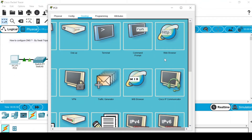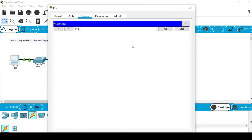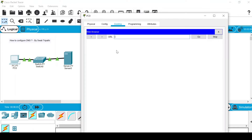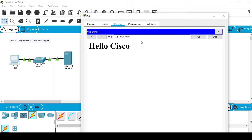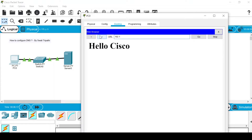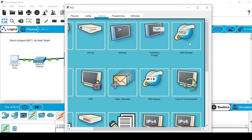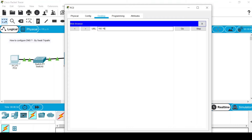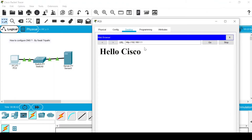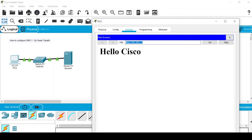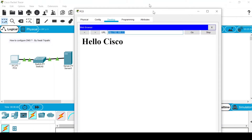On the Desktop tab, scroll to the right and you will see a web browser — select it. If I type "my website" and press Go, you will see "Hello Cisco", which is the website we created. Even if I type 192.168.1.1 and press Go, it shows the same website. The DNS has helped us recognize that the name "my website" maps to this IP address — that is the work of DNS.